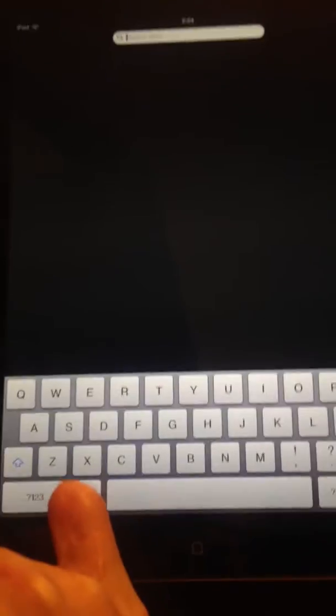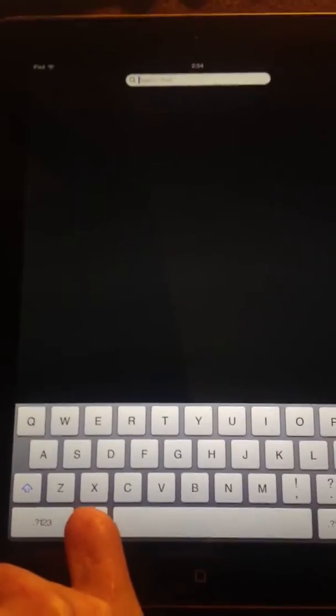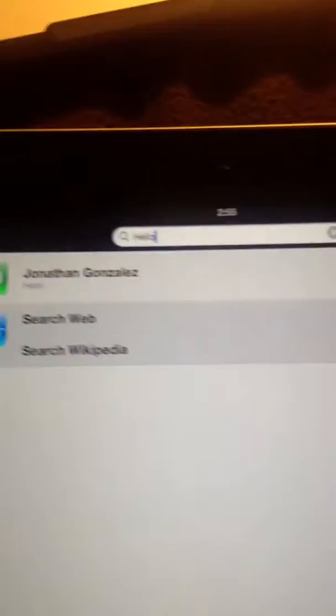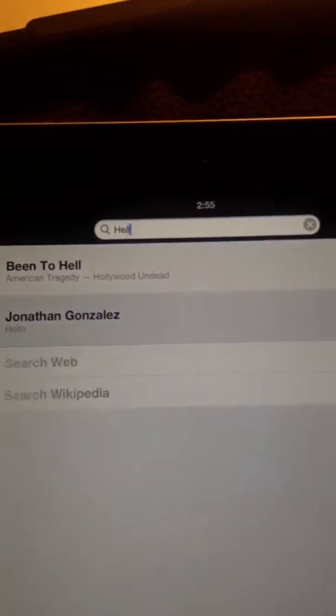So first I'm going to show you Siri dictation of course works. Hello. And then of course Sioux. There we go, so Siri dictation is working obviously.